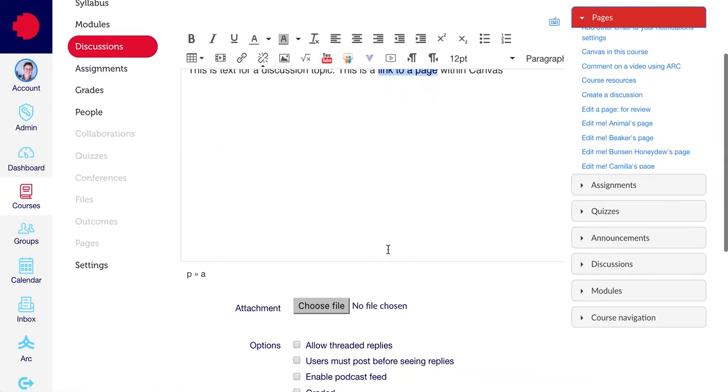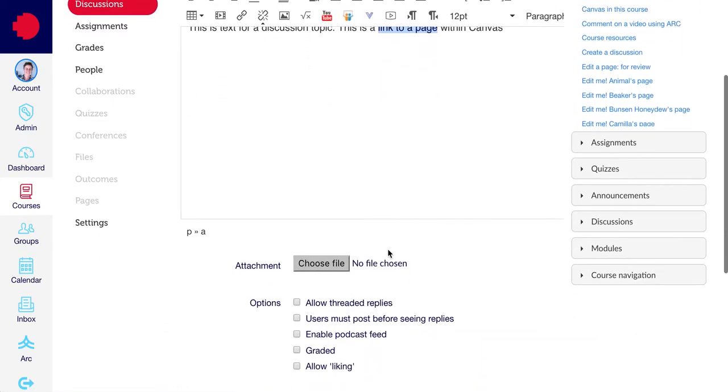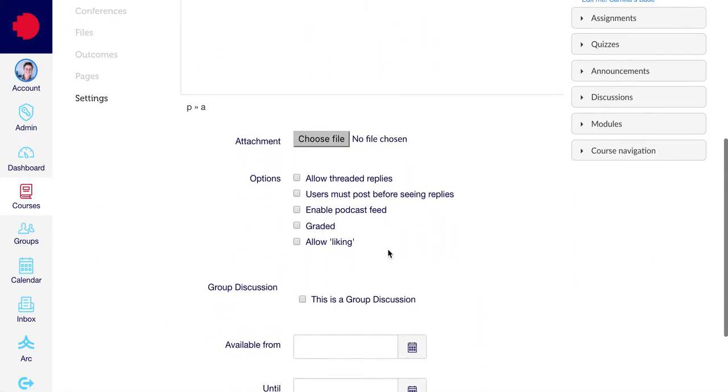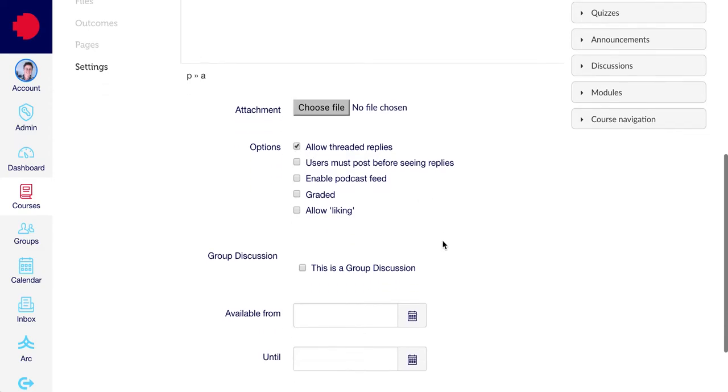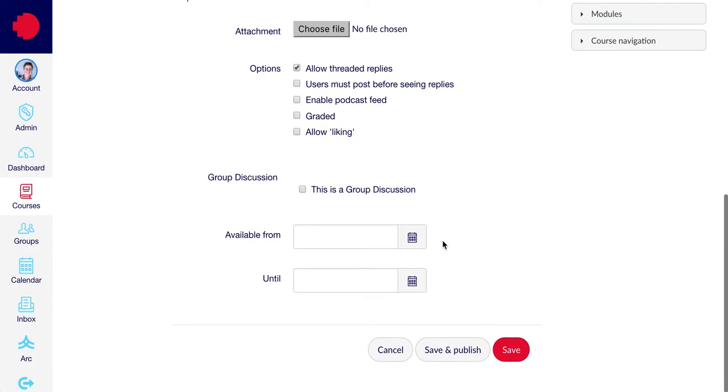Next, if you scroll down to the bottom of the page, you'll see that there is a variety of options that you can choose from. For the moment, we're just going to tick the Allow Threaded Reply checkbox, and then scroll further down and click Save.